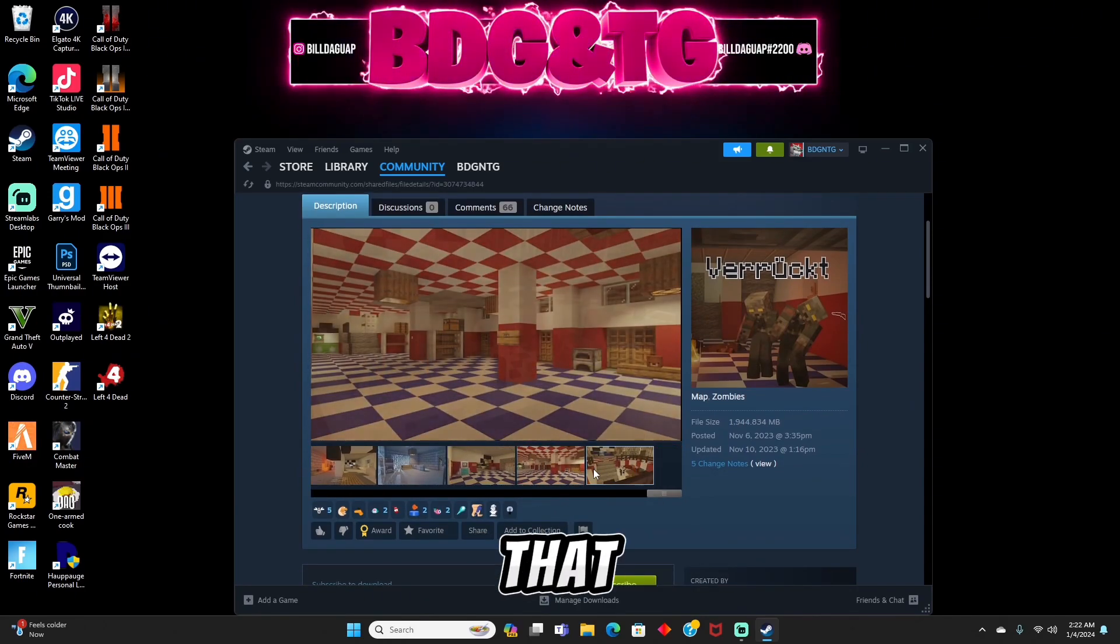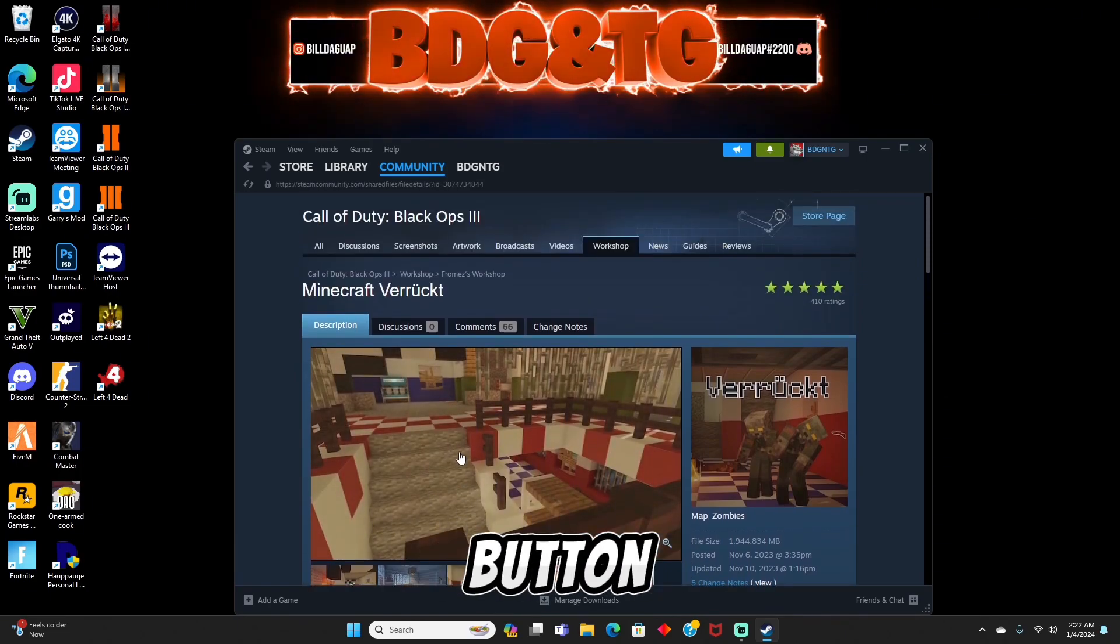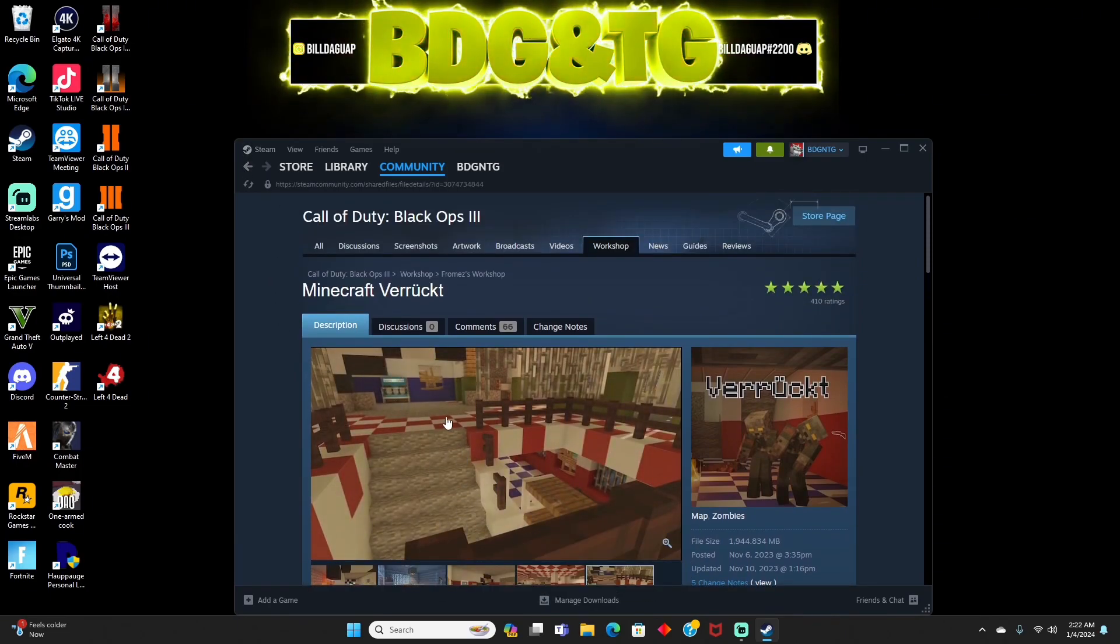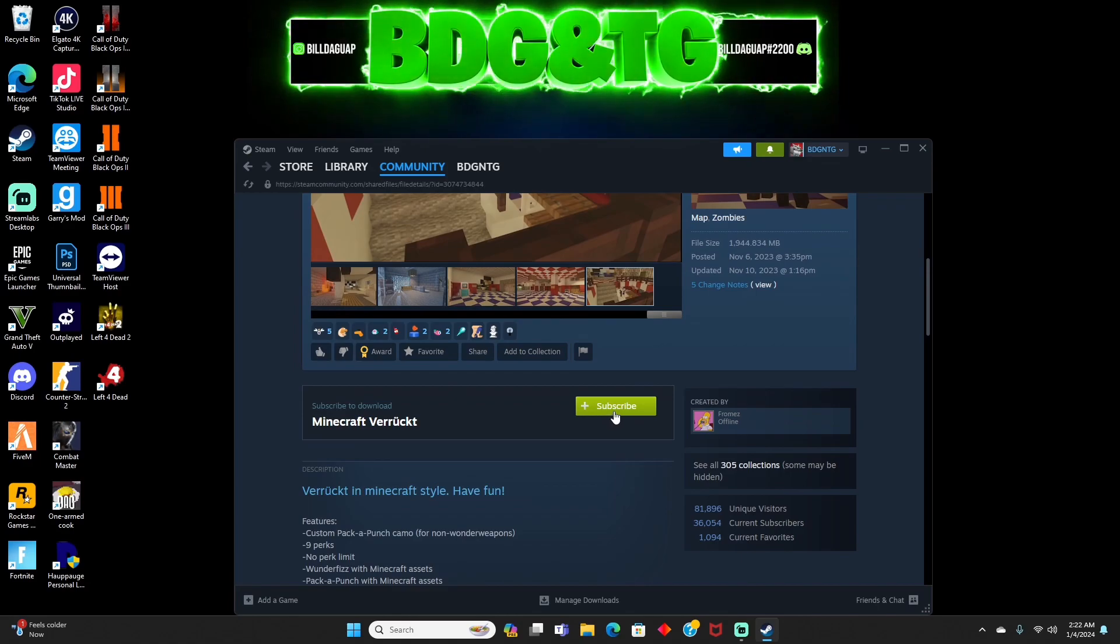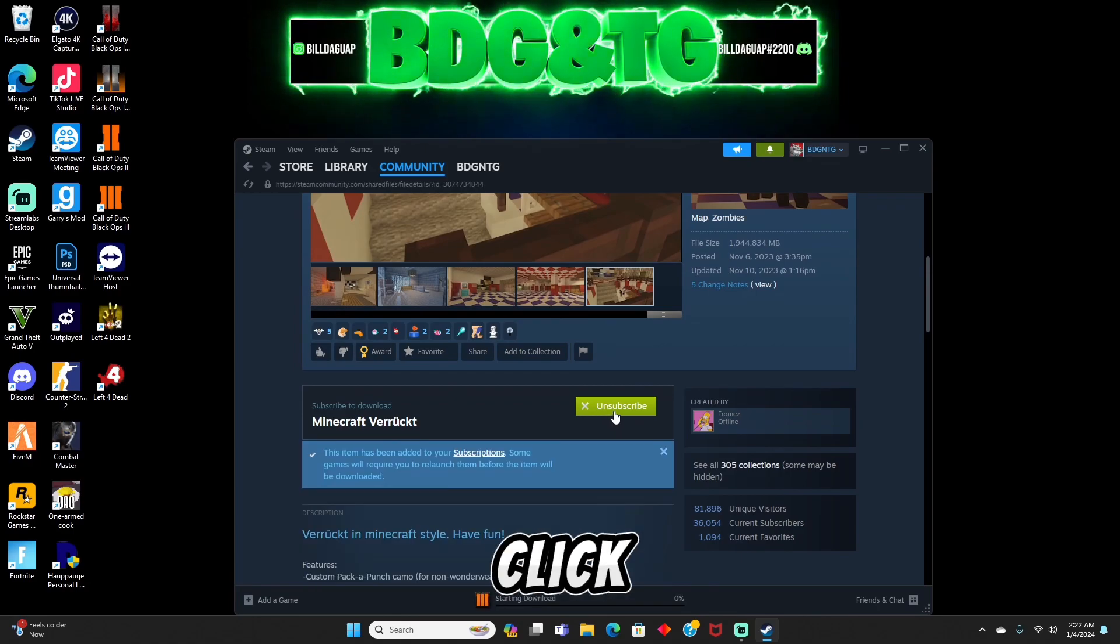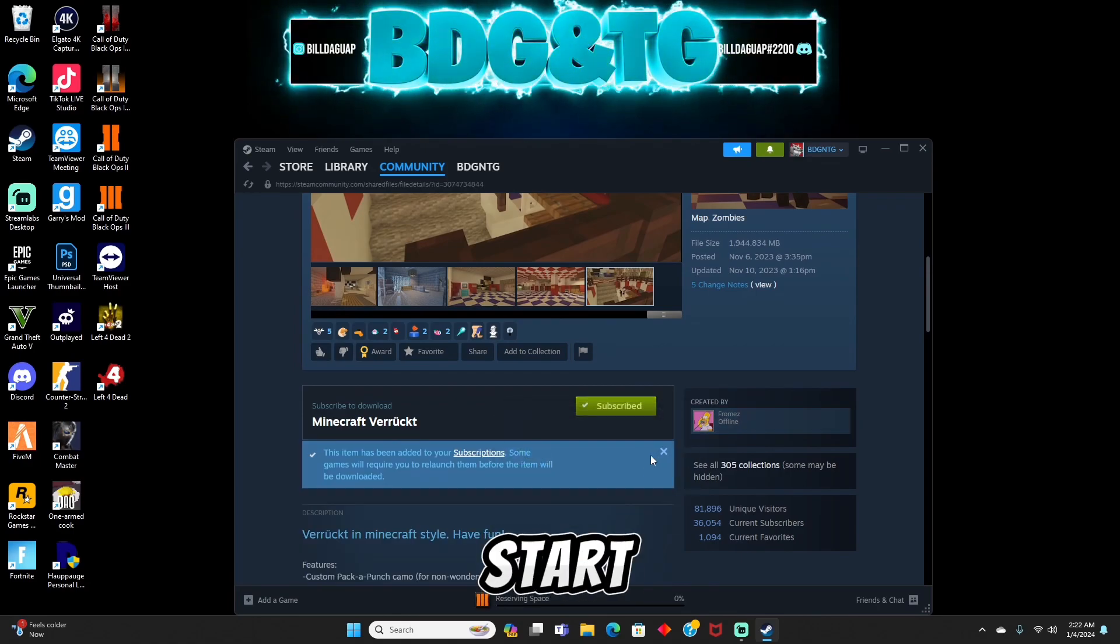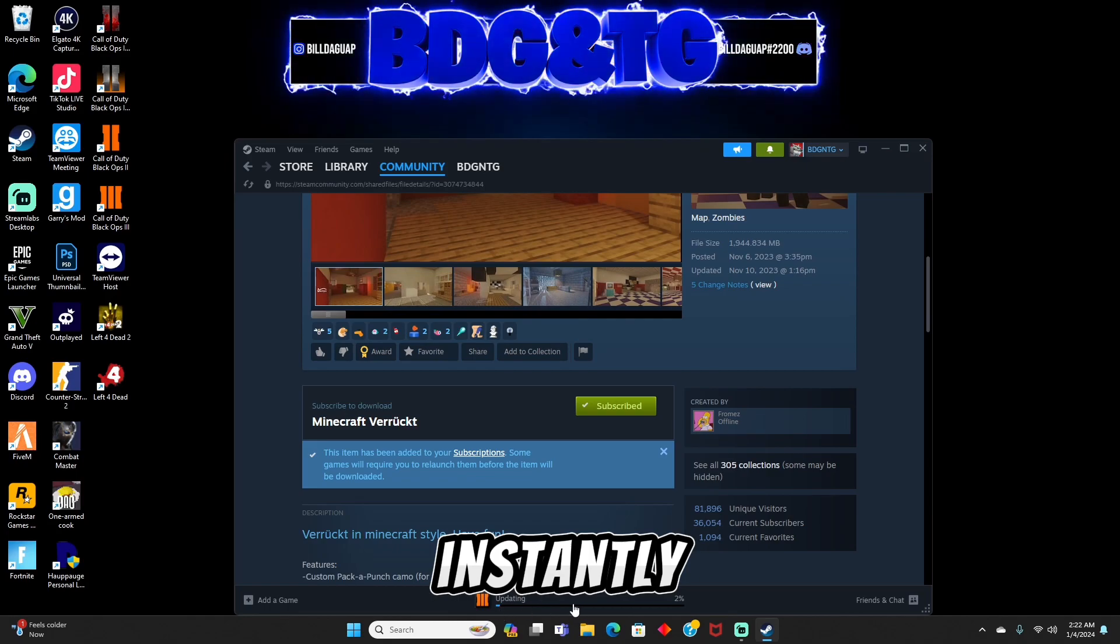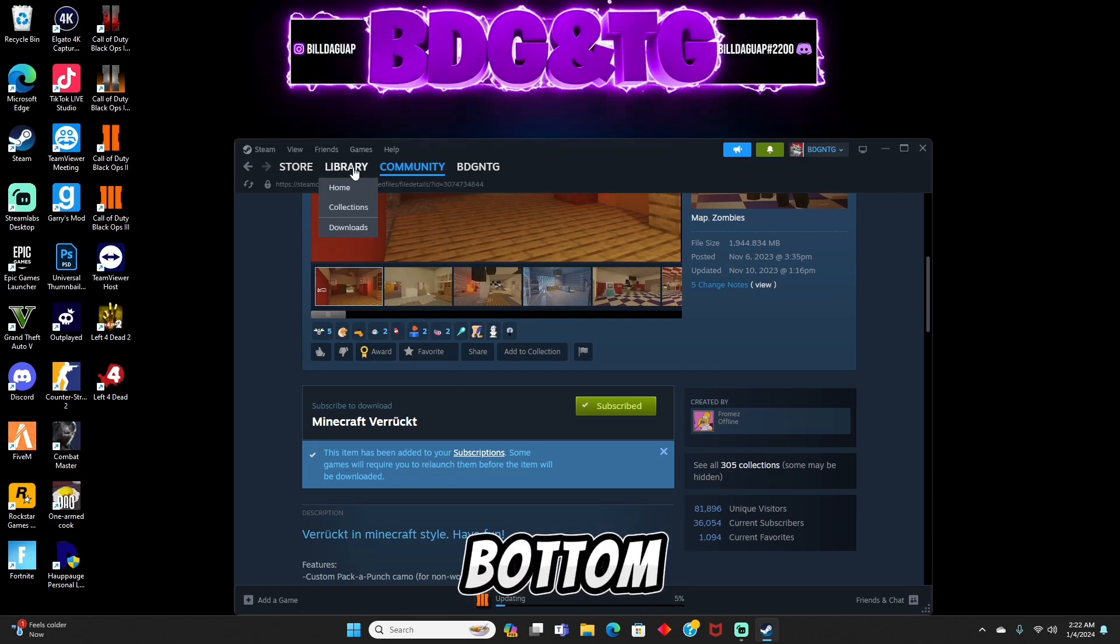The way we're going to do that is there's going to be a subscribe button at the bottom of the page. Just scroll down and you should see it right here. Go ahead and click that, and once you do, it's going to start to download the map instantly. Just like that, you can see it on the bottom.